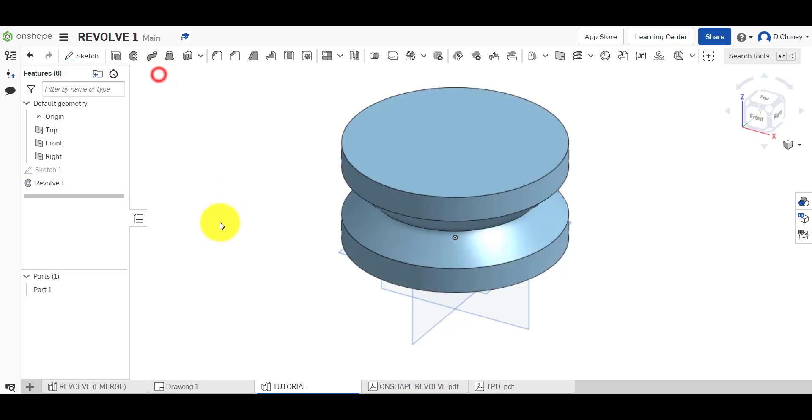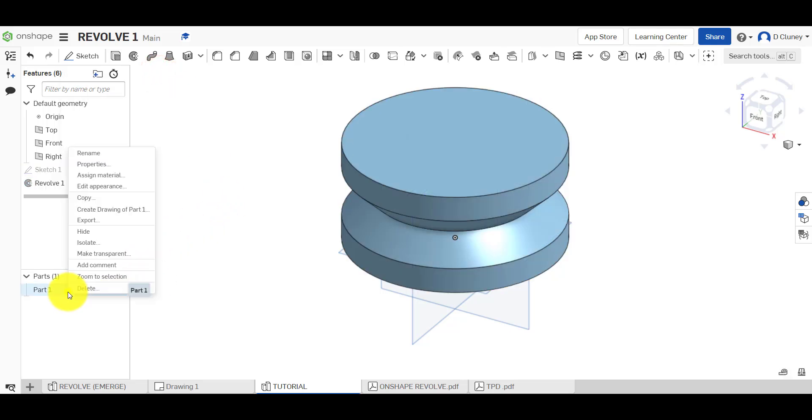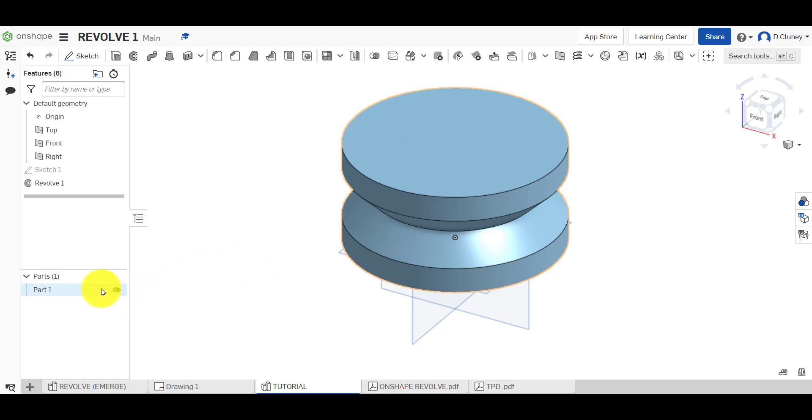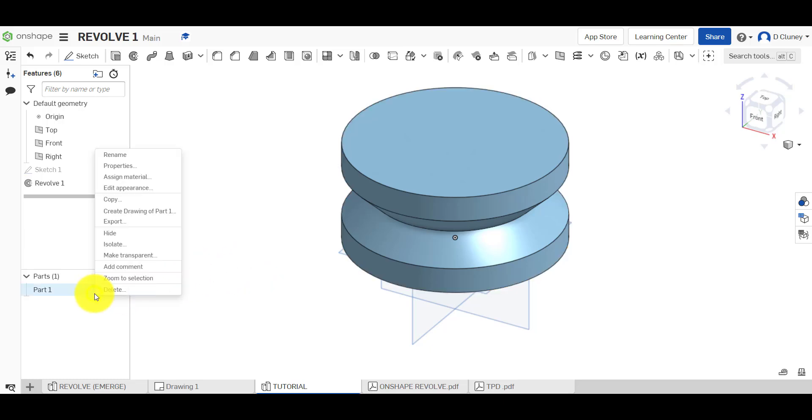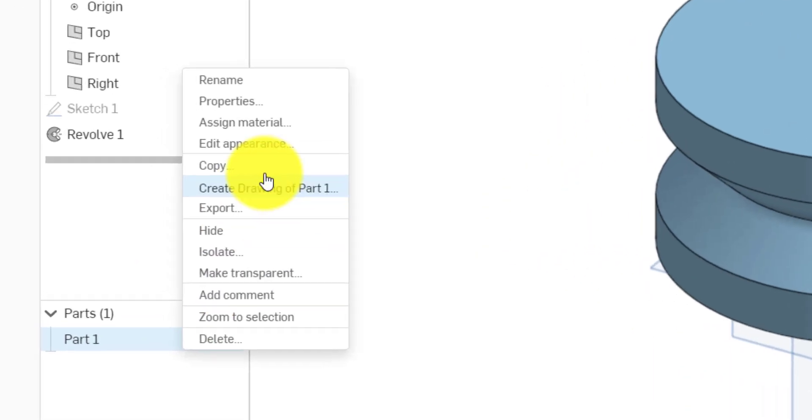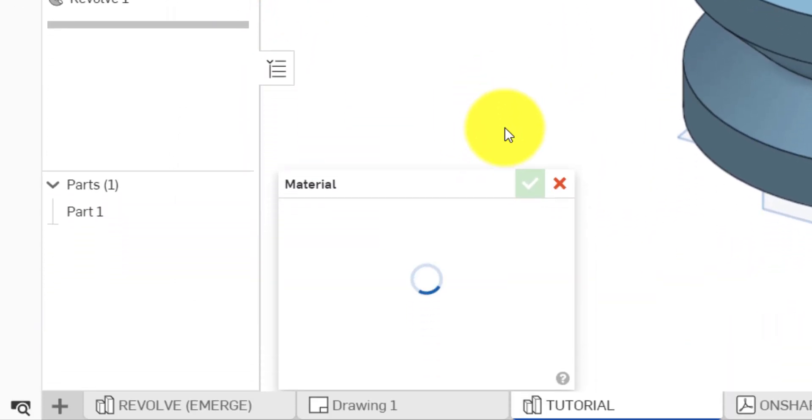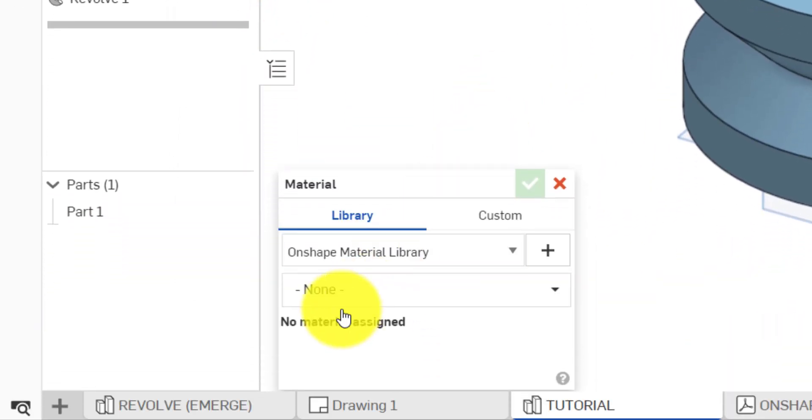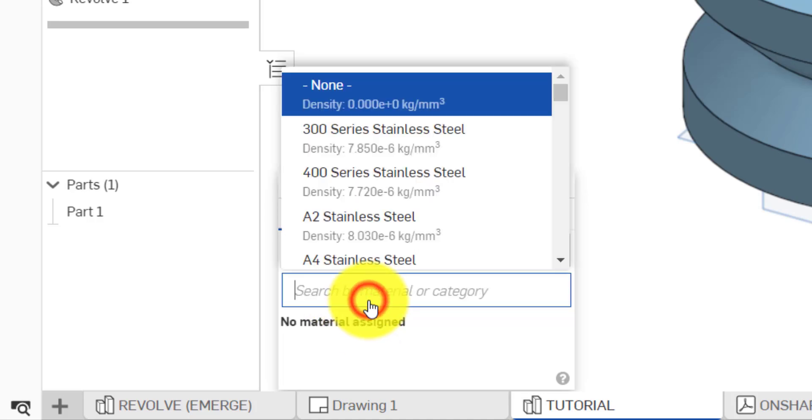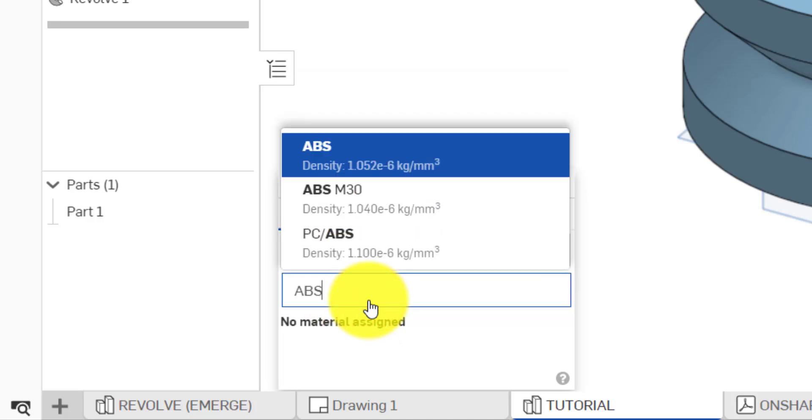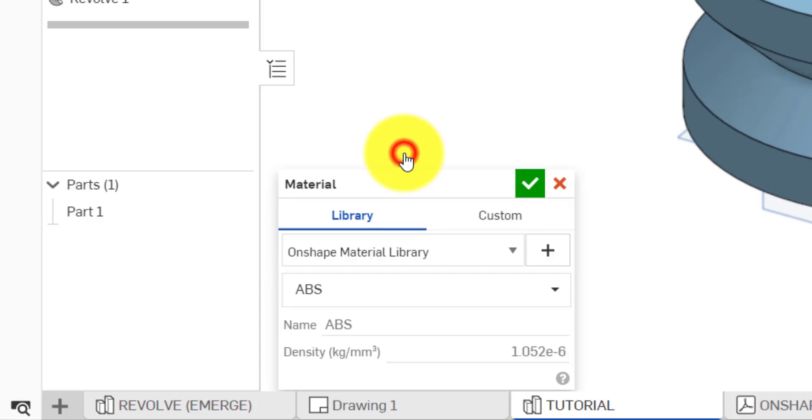The other thing we can do here as well is rename the part. So we can type in the name of the part if you wish. And everything we're going to do is right click on this and we're going to go assign material. So we're going to give this a material, and we're going to click in here. I'm going to start typing ABS, I'm going to choose the top one, and click the tick.